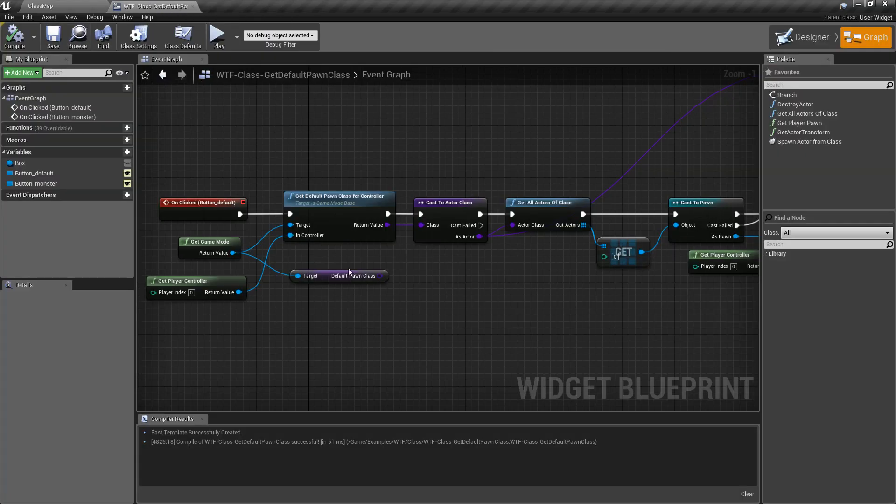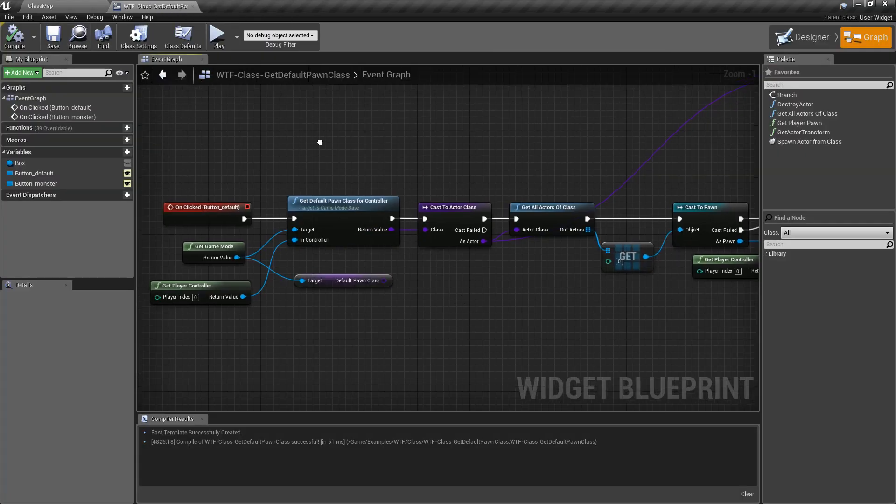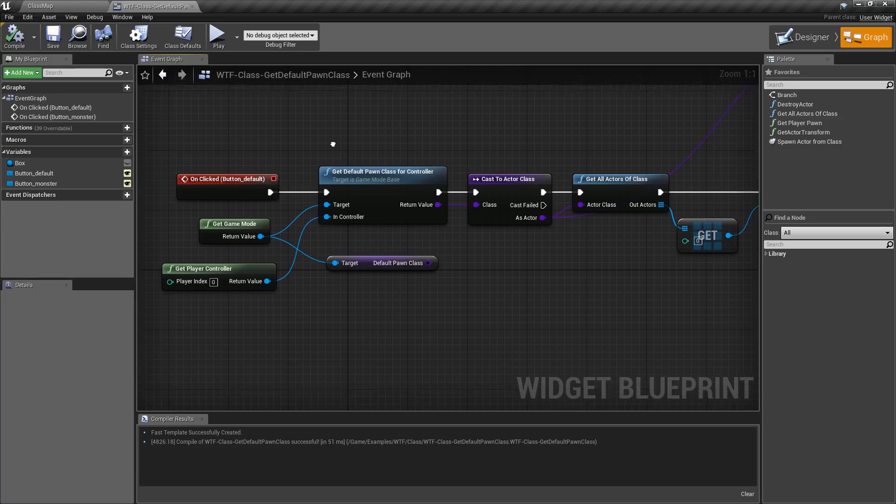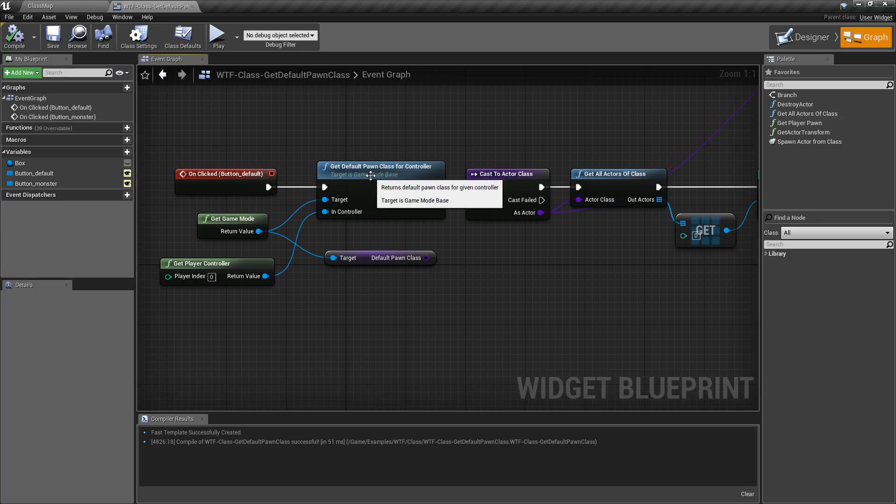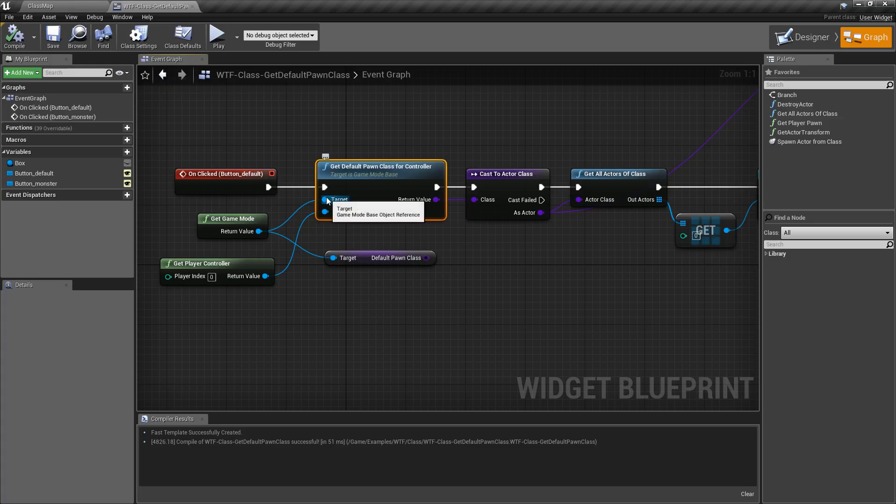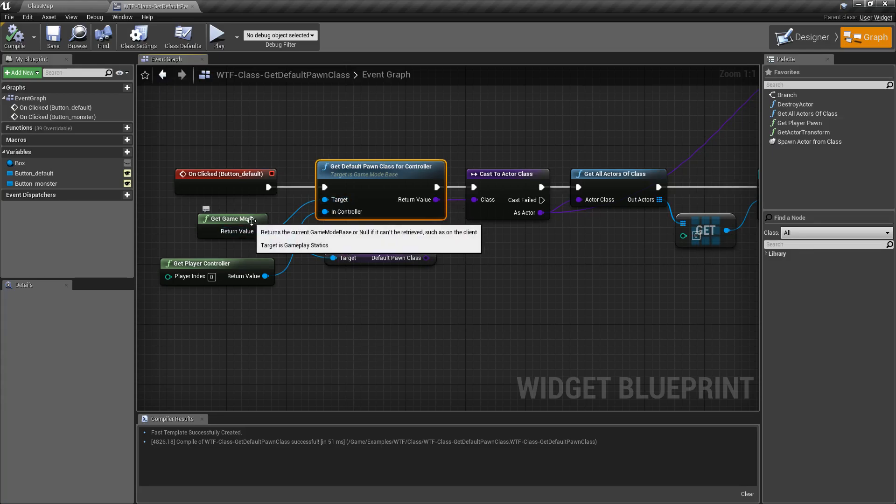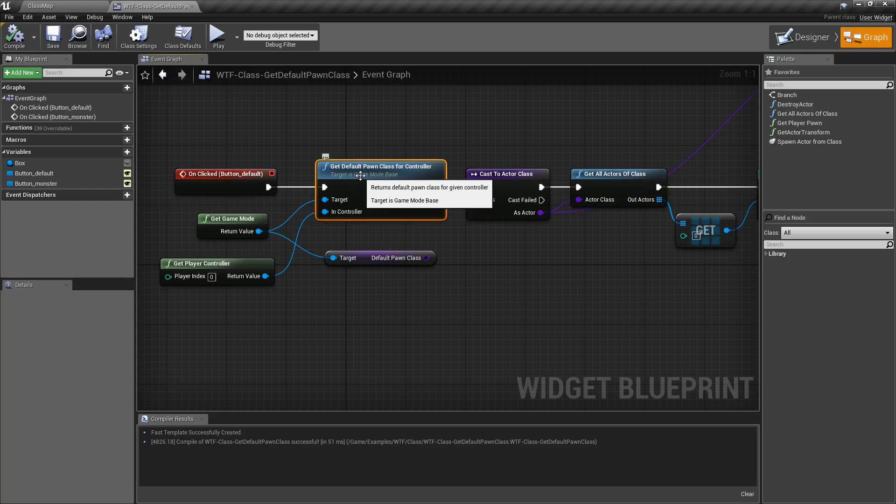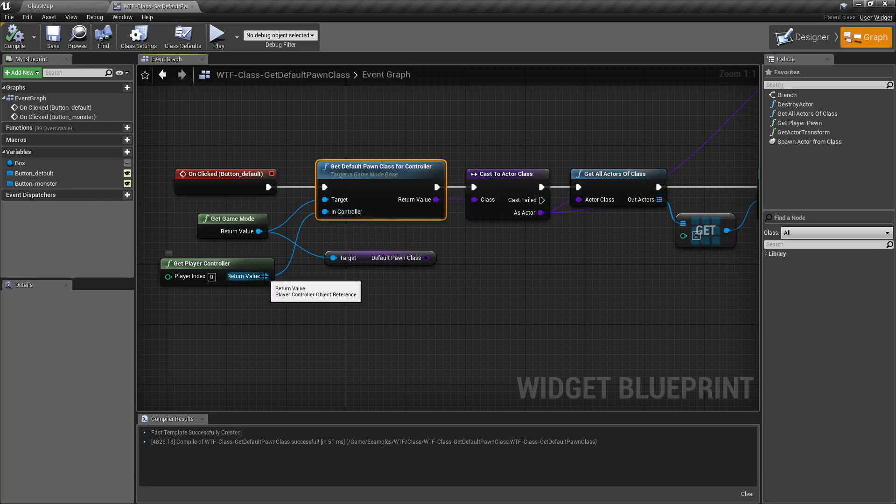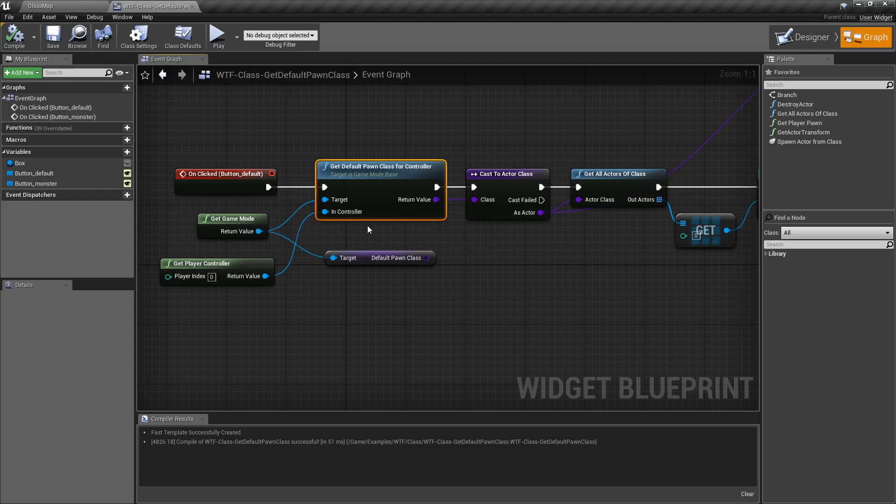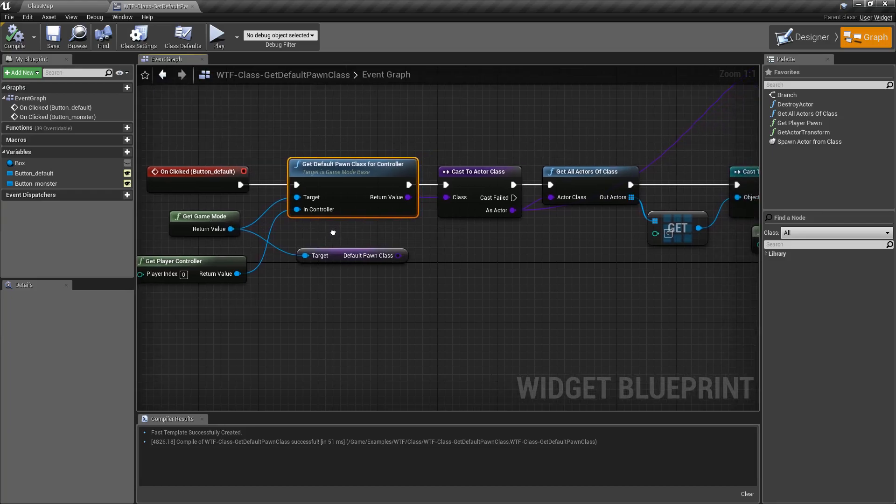So if we look at our example here, when I click my button it's getting the Default Pawn Class for Controller node. It takes in a target of a Game Mode, so the game mode that we're currently using, because that's where the default pawn is at, and then a Controller input, and it's going to check for the default pawn for that controller.